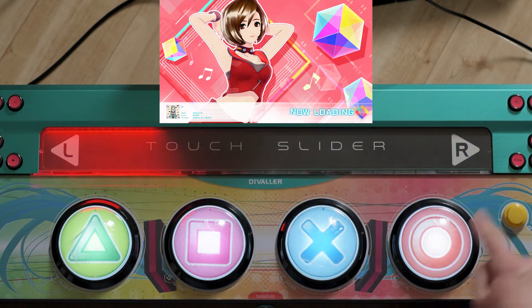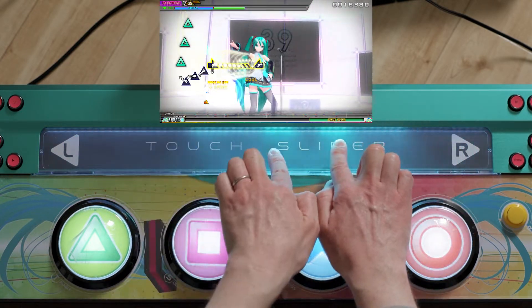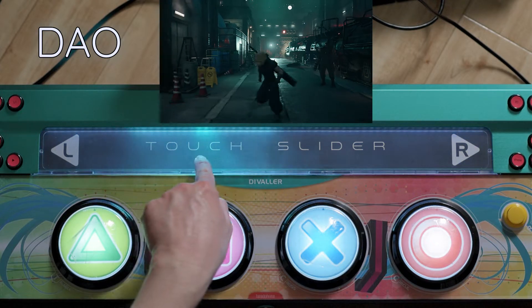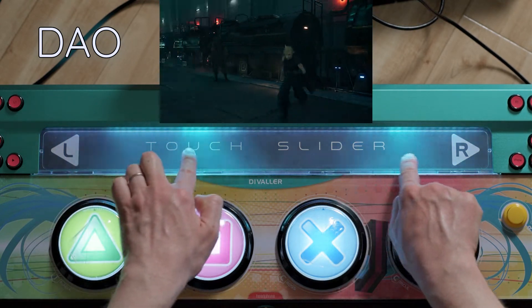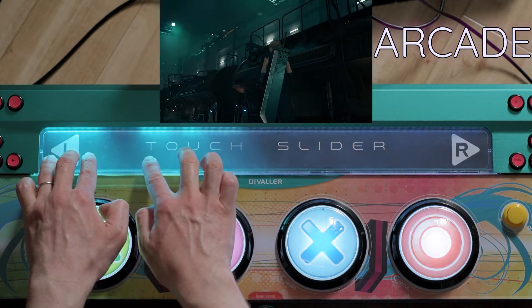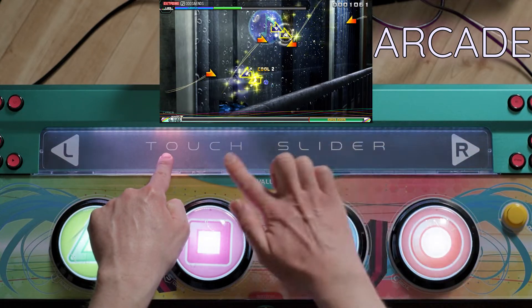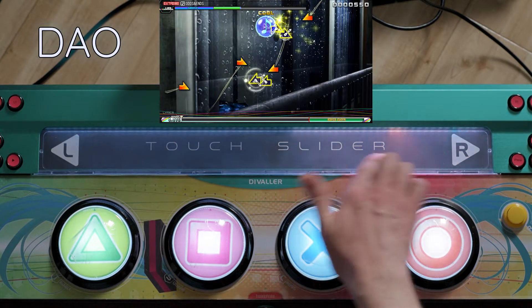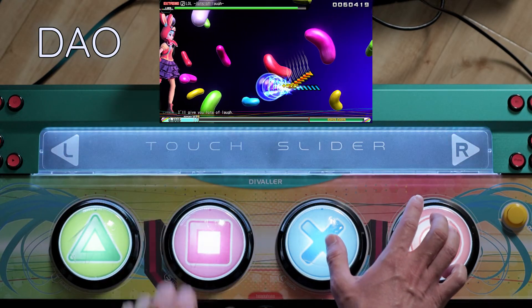DAO style still exists if you need or prefer it, functioning just as shown in the original long review. There are two potentially confusing points: first, the controller now requires you to manually select the console you're using, whereas before it seemed to auto-detect. So if you unplug from the Switch and plug into the PS4, you must hold the function key and enable PS4 mode. Second, you need to make sure the game has the dedicated controller setting enabled when using dedicated controller mode, and disabled when using DAO style — the game and controller don't communicate automatically.